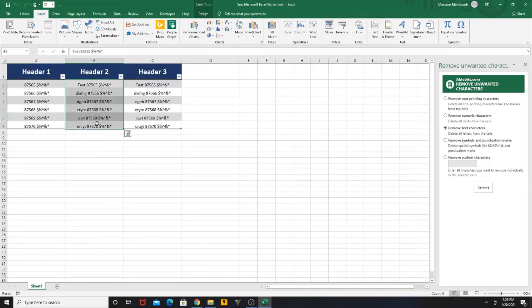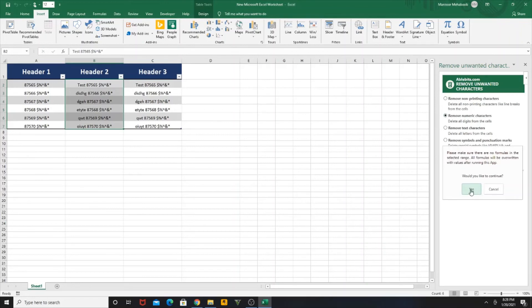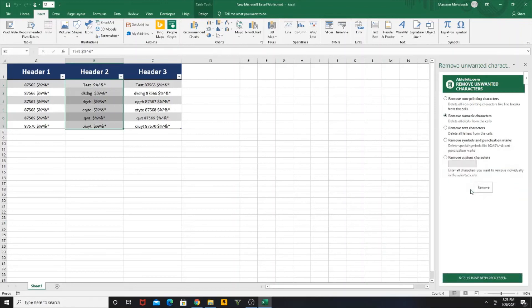Now here our task is to remove the numbers which are in between the text character and the special character. So I'm going to select Remove Numeric Characters in this option and click Remove. Yes, you can see the numbers have been removed from this column.